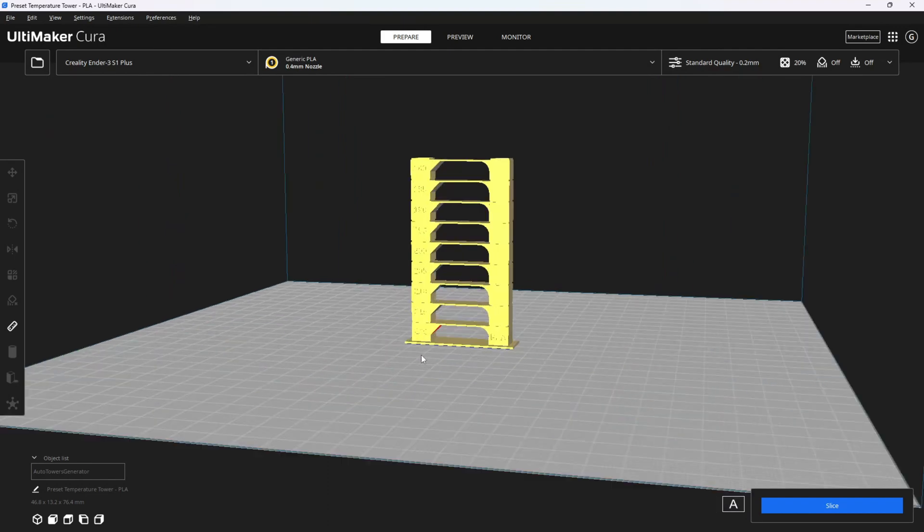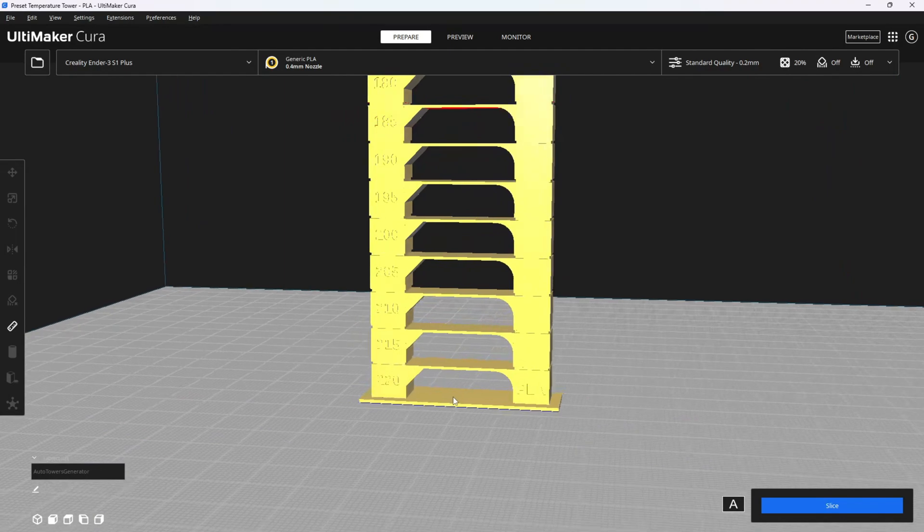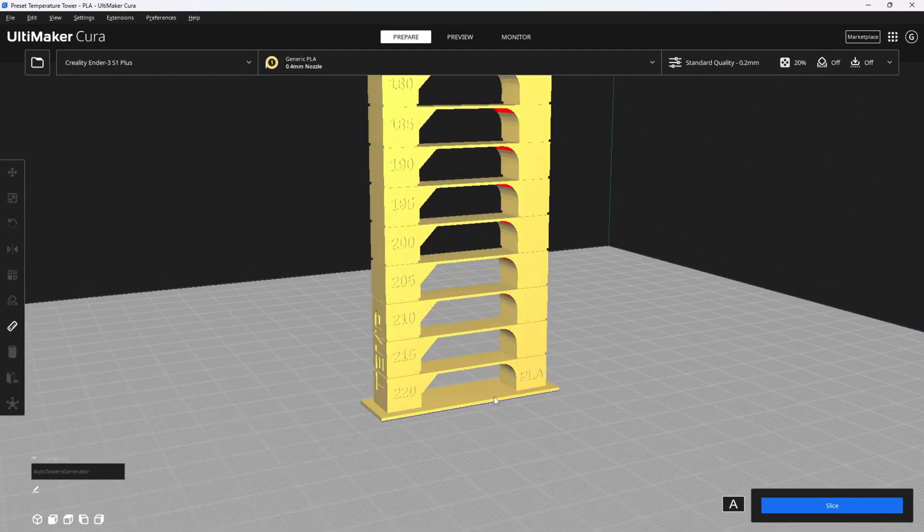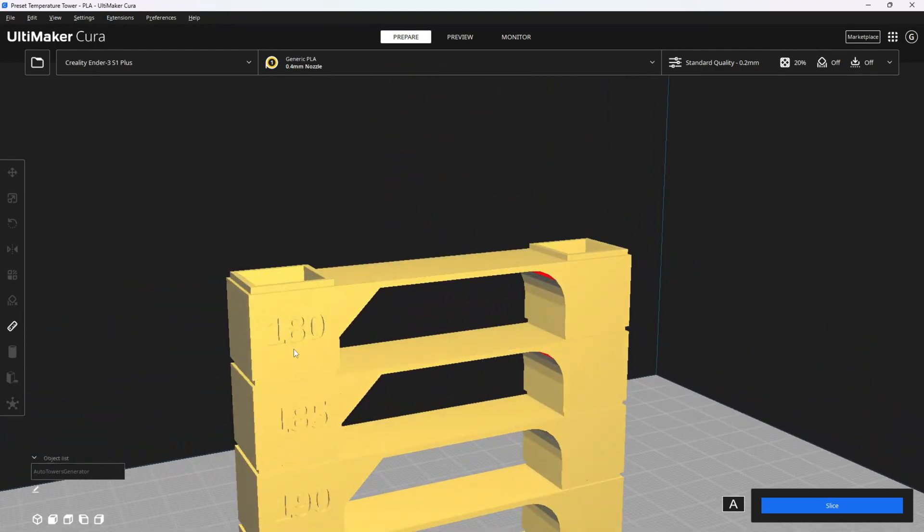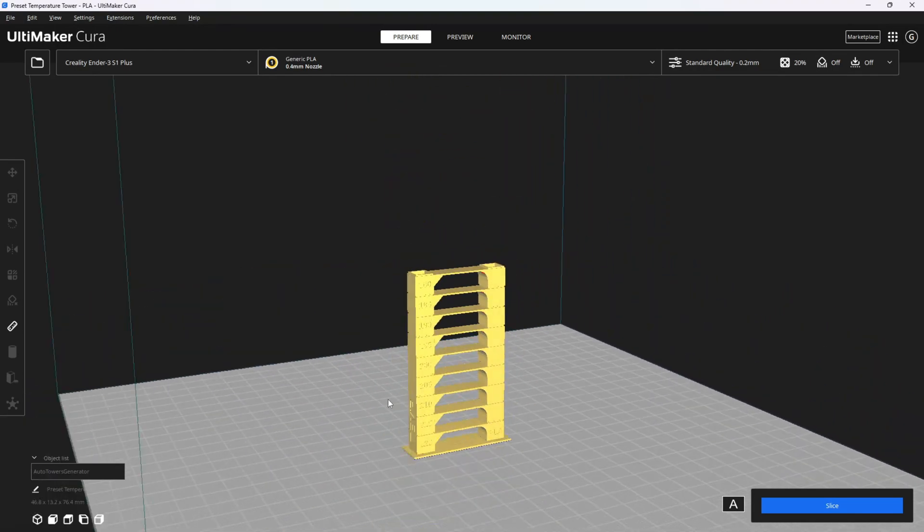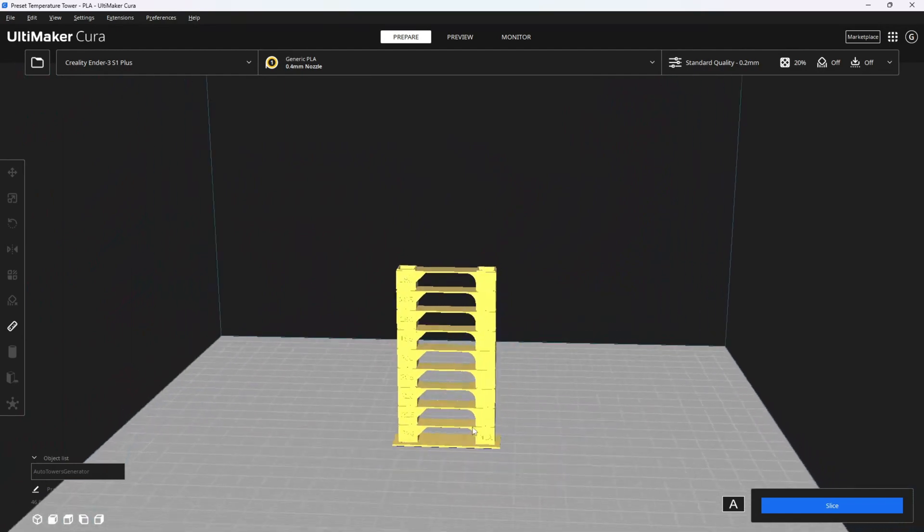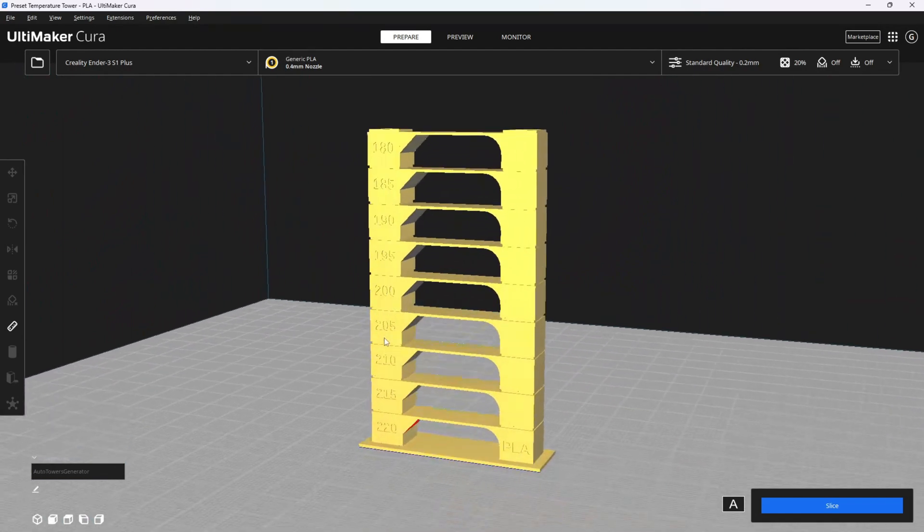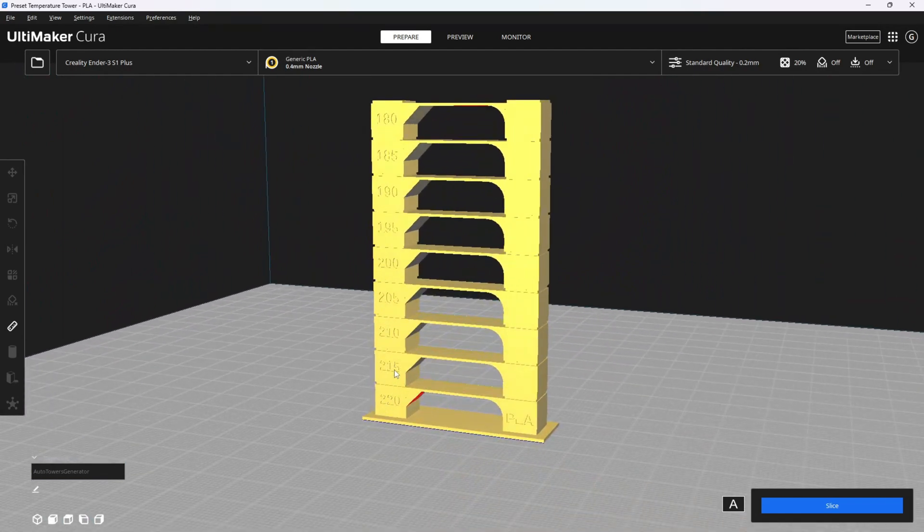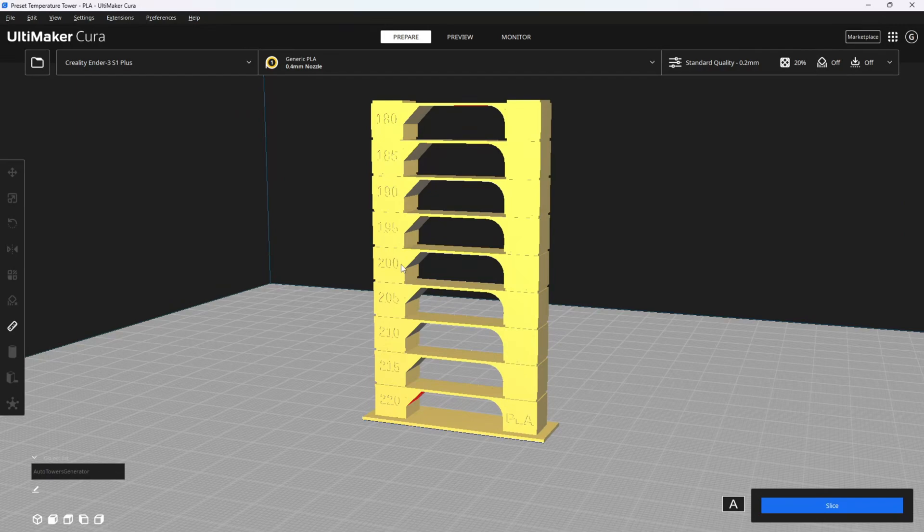This model has numbers on the side. They represent temperatures: 220, 215, 210, 205, all the way down to 180. The G-code is automatically set to instruct your printer to make these temperature changes at these specific sections in the tower.